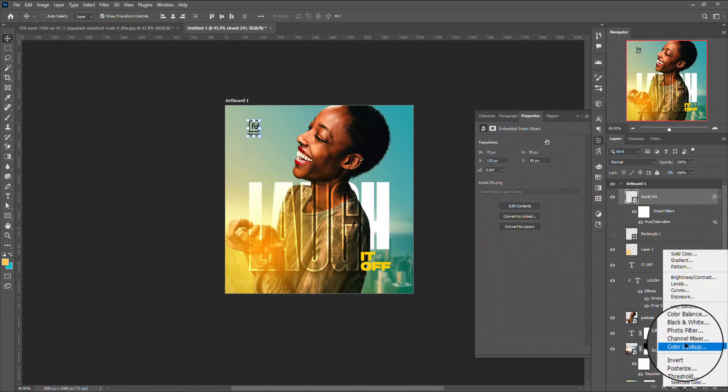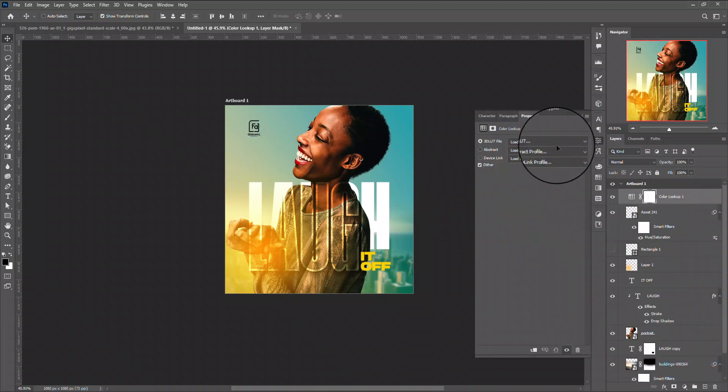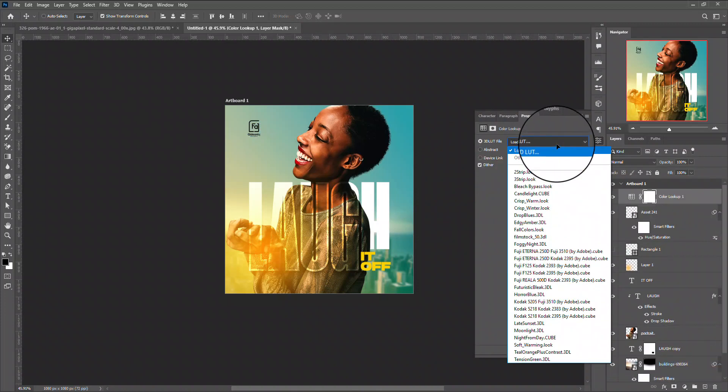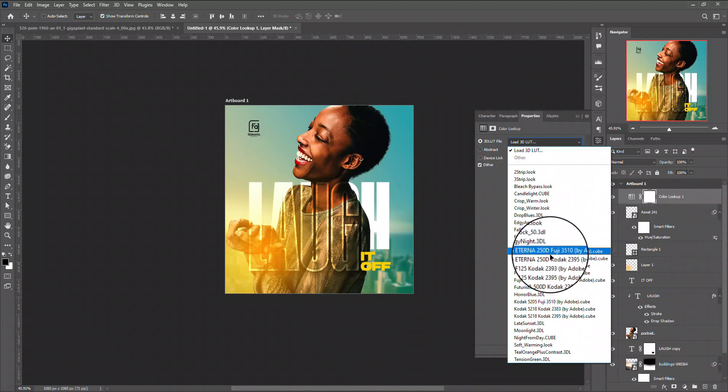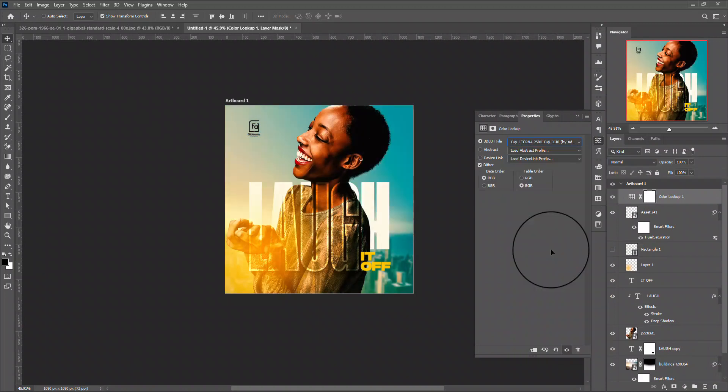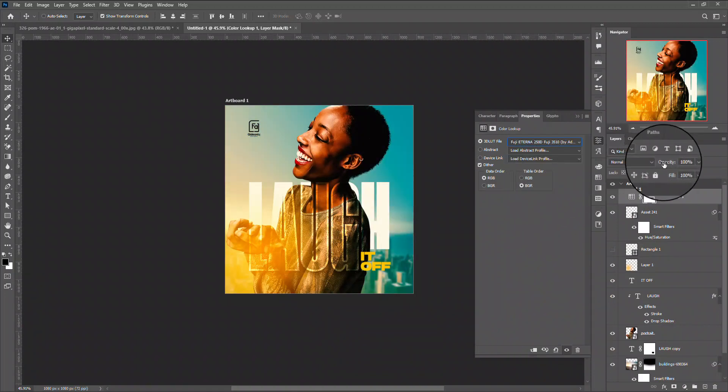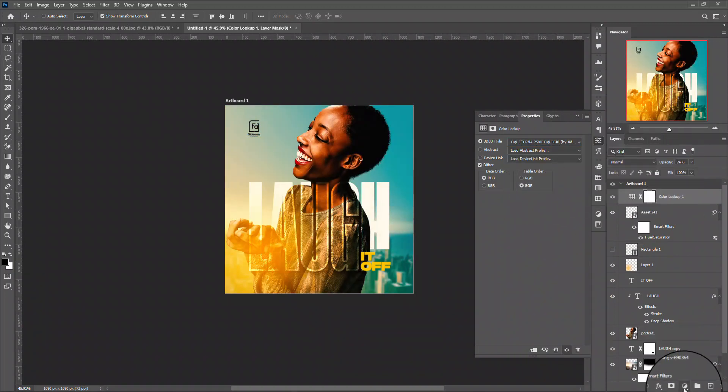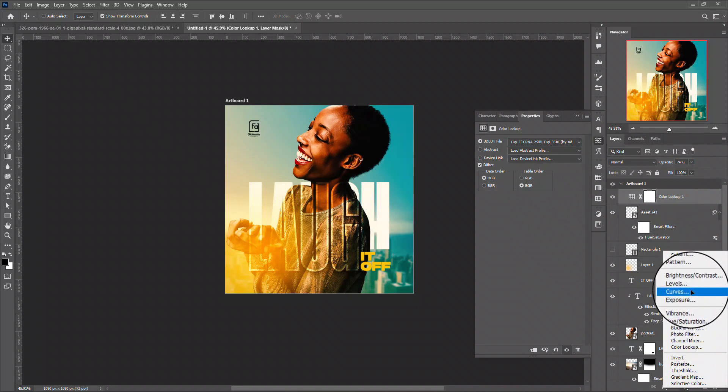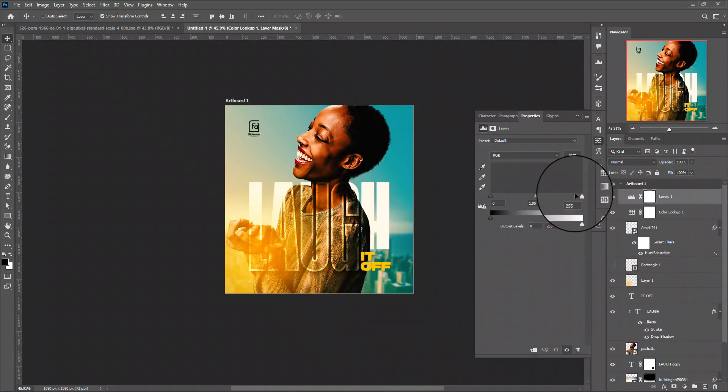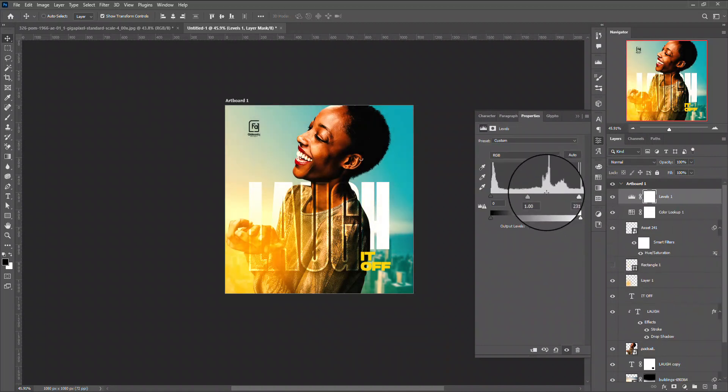So we're almost done. At this point I'll just add my finishing touches. As you all know, I'll add my color lookup table and then I'll add my effect on it.